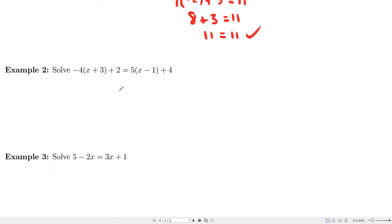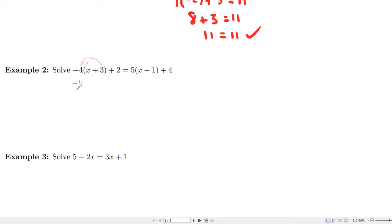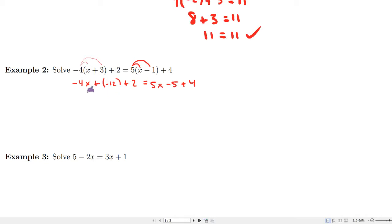Now here's another example. We have an equation and we'd like to solve it to figure out what the x values are that would solve this equation. A basic strategy here would be to use the distributive property and combine like terms. First let's distribute the minus 4 into these two. So we'll have minus 4x, and then plus minus 12 after we do that multiplication, plus 2, and then let's distribute this 5 as well. That would give us 5x minus 5 plus 4. Then simplifying, we'll have minus 4x minus 10 on the left, and 5x minus 1 on the right.